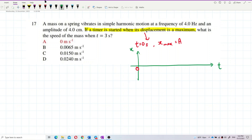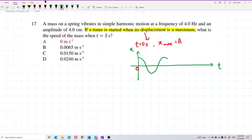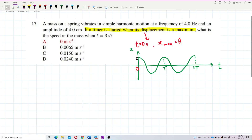The graph starts from the top. This portion here represents one period, and further along is two periods — one wavelength, two wavelengths. It starts with amplitude at the top and goes down to negative amplitude.